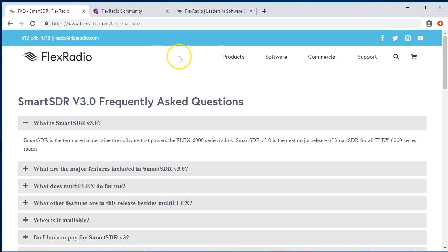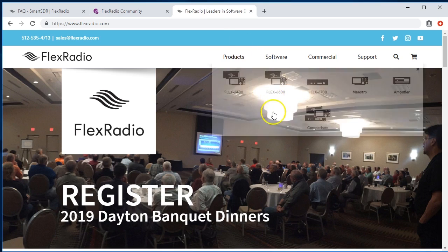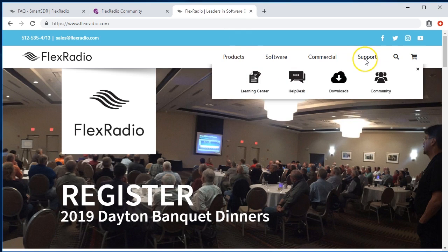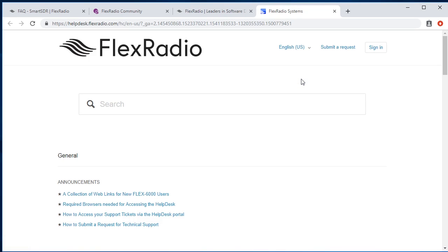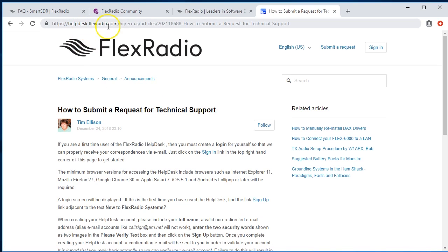And then lastly, should you need to open a support case, you've got a hardware issue, you want some help with, down here under support, look for help desk and click on that. That'll bring you in and how to submit a request for technical support. And that's helpdesk.flexradio.com.